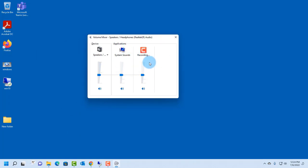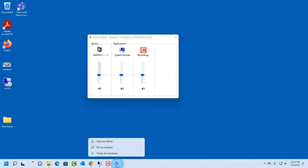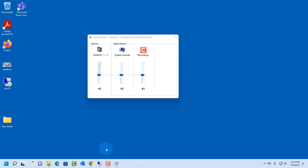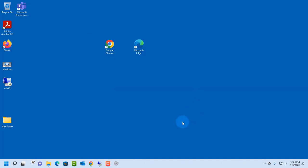Now to save this on your Windows 11 taskbar, just right-click the icon here and click on pin to taskbar. Now it's always here, so when I close this, I can access the volume mixer here.